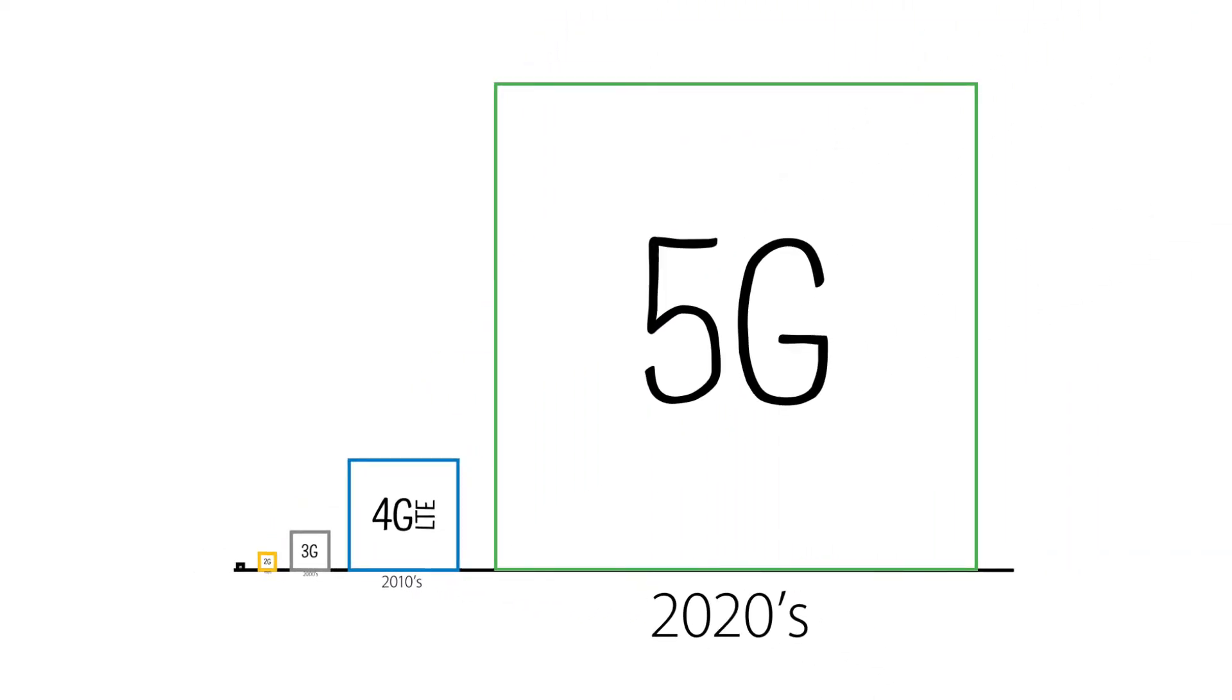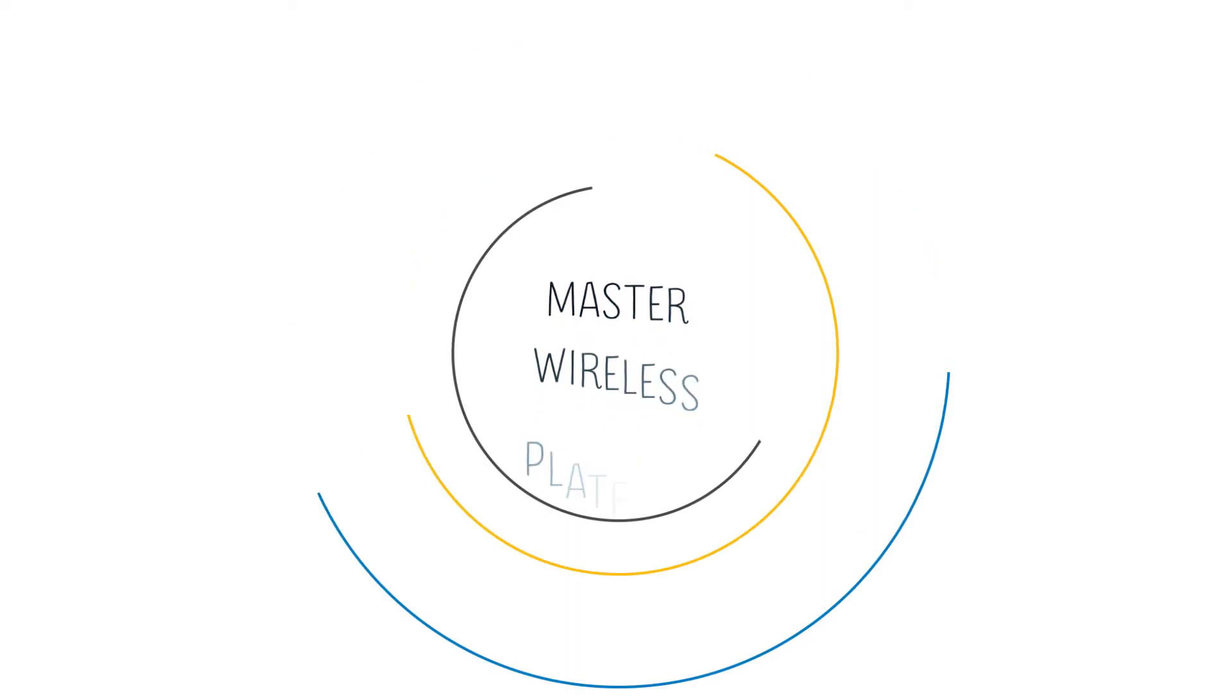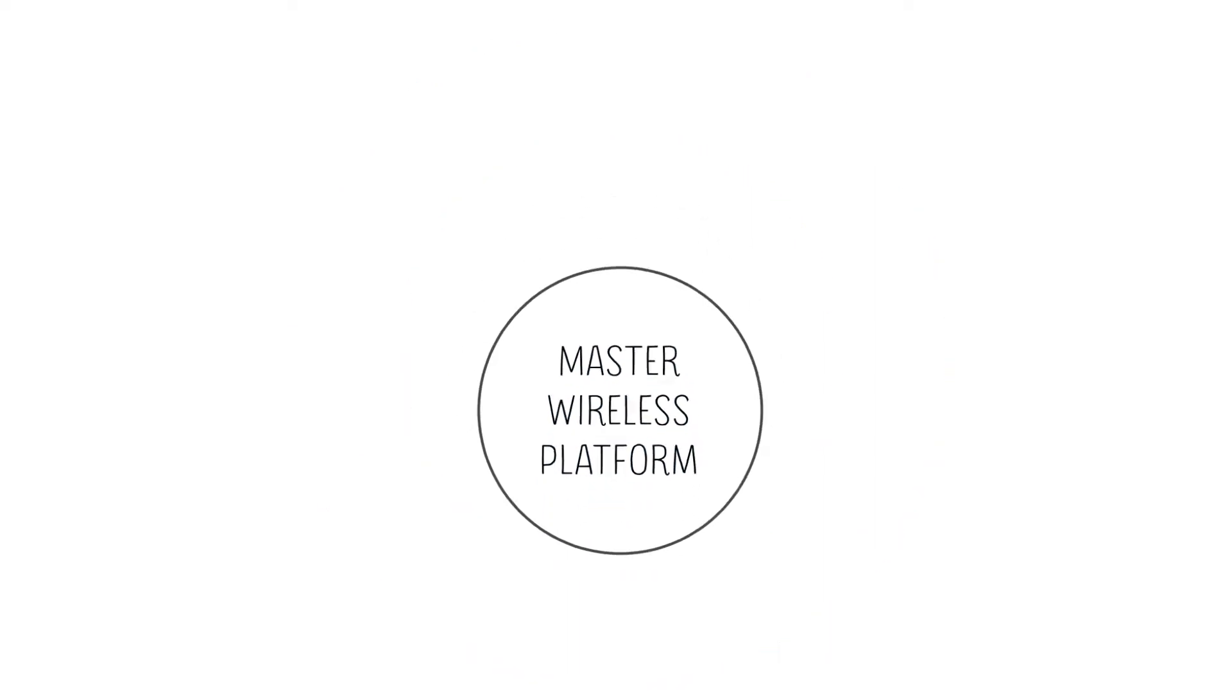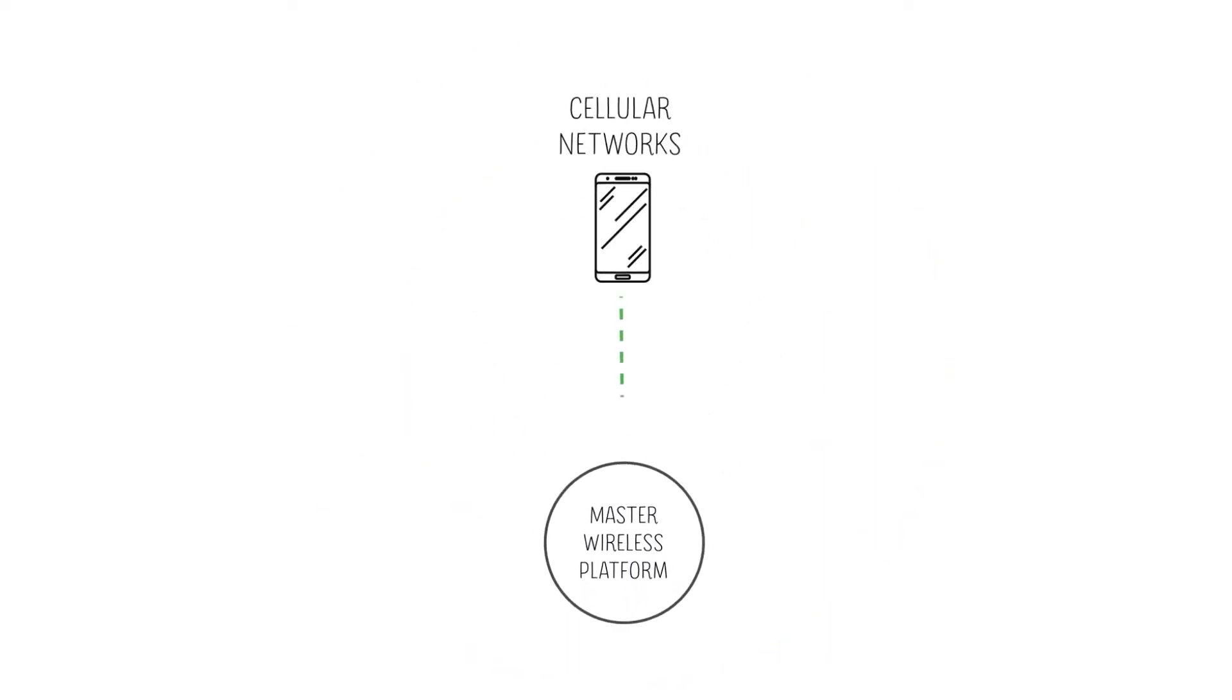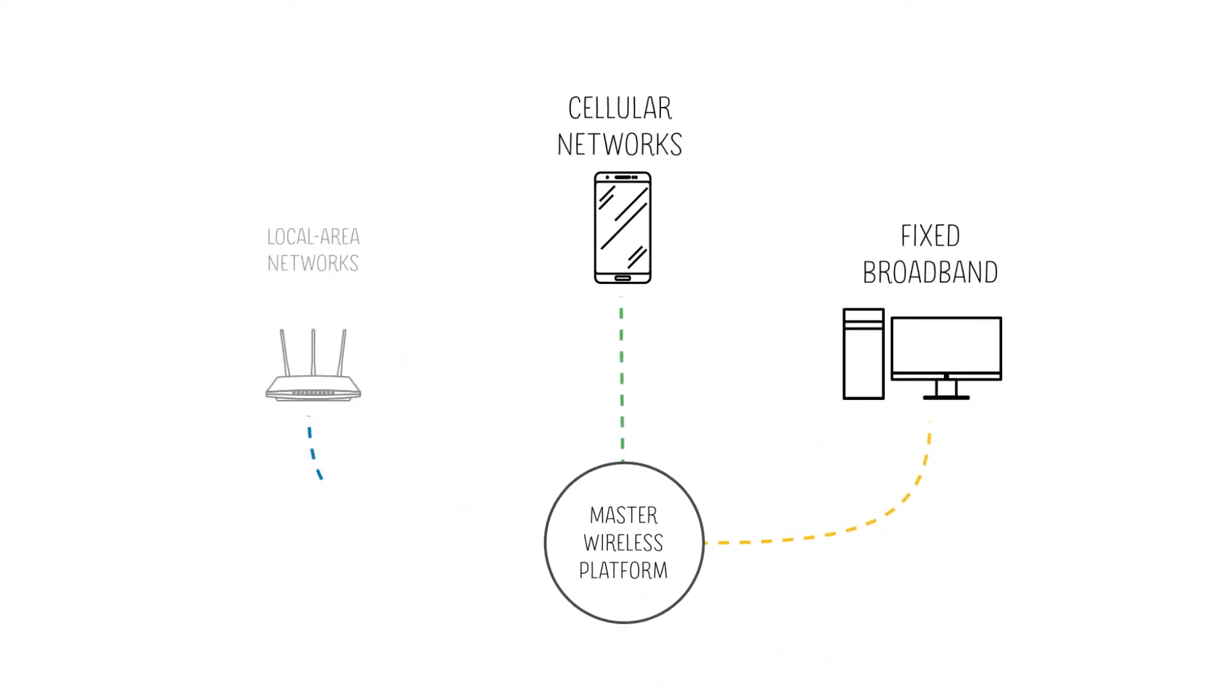The telecom industry hopes that 5G will become a master wireless platform, able to merge mobile cellular, fixed broadband, and local area networks into one converged solution.